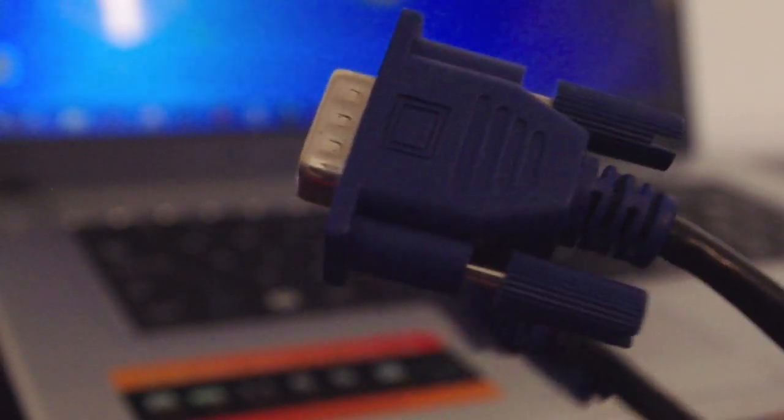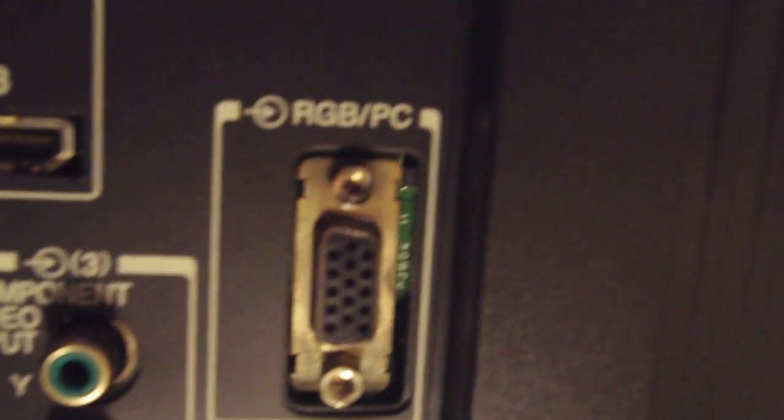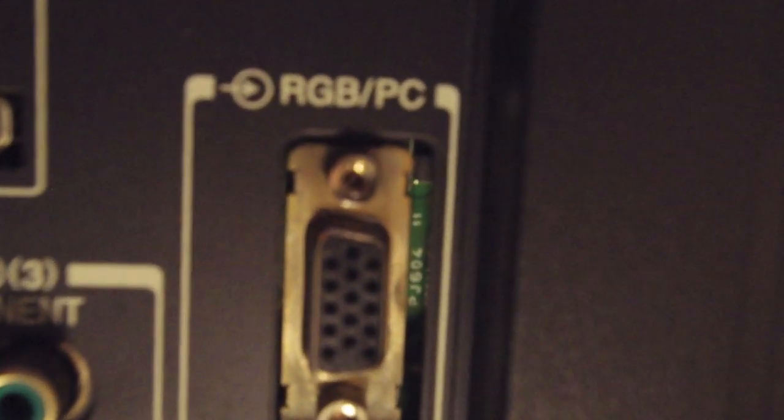You will need just one VGA cable for this procedure. They are most commonly blue, VGA to VGA. You also need an HDTV which has a VGA connection port on the back.